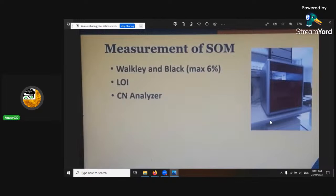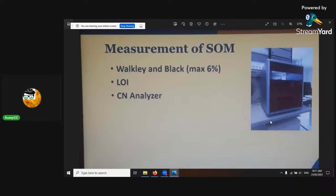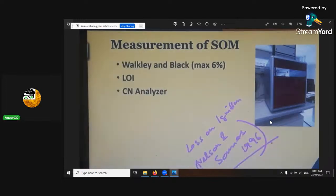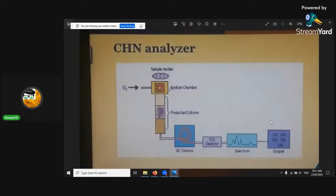How to measure soil organic matter — in the lab and stuff like that. This works basically through photospectrometry.